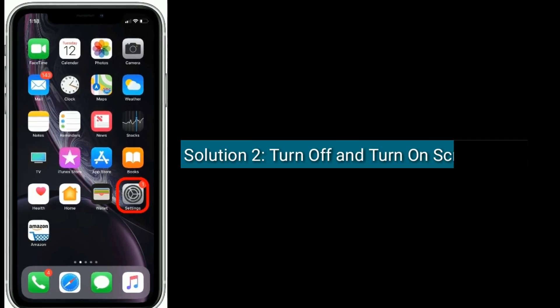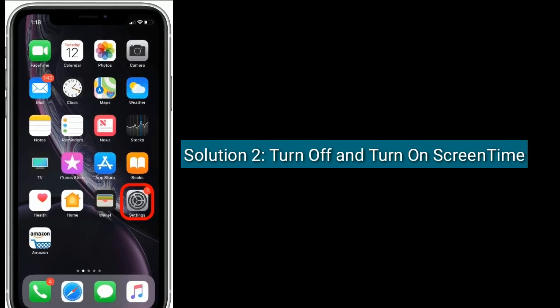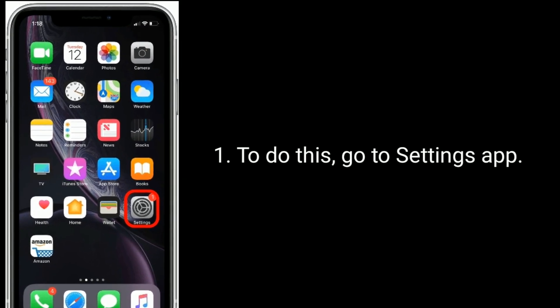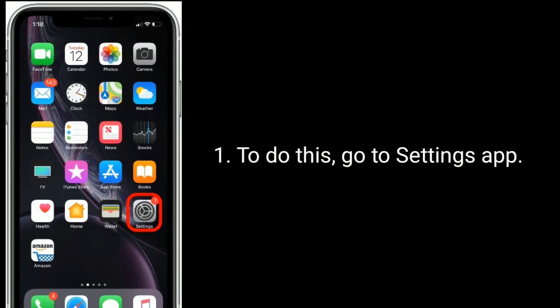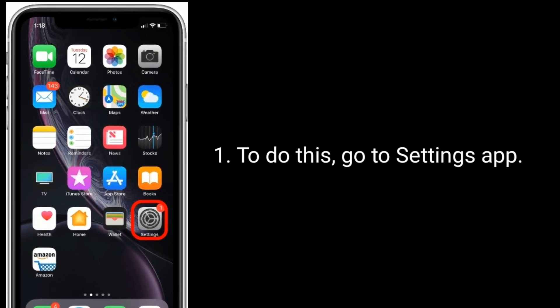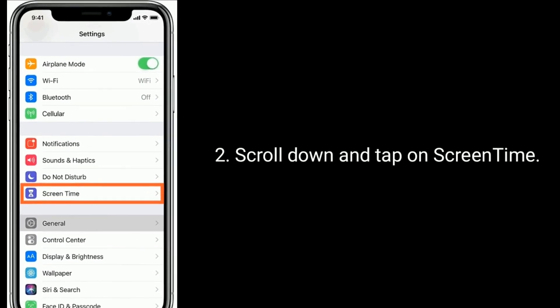Solution 2 is turn off and turn on screen time. To do this, go to settings app. Scroll down and tap on screen time.